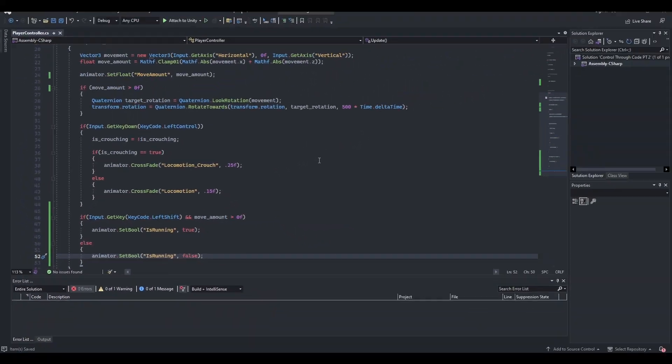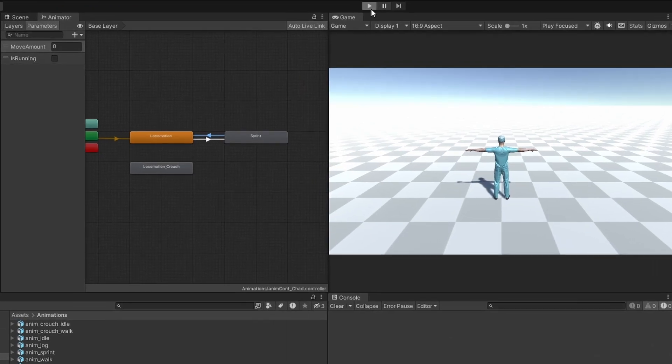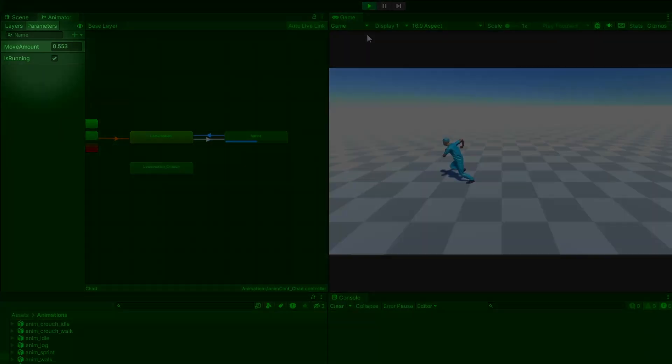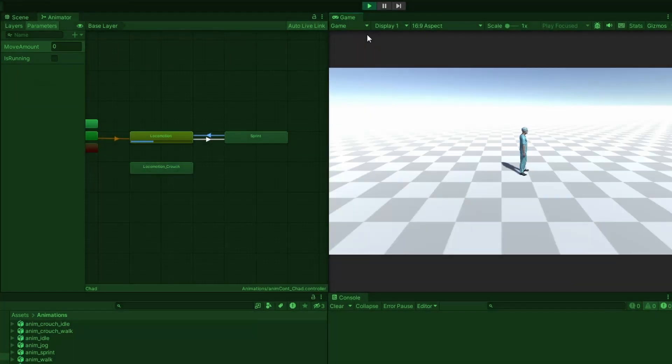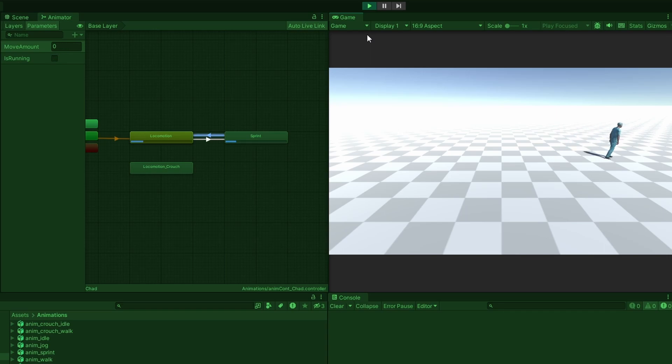Save the script and head back to Unity. Enter play mode and try holding shift while moving the player around. Notice how the is running boolean is set to false if we're not moving. This is because we make sure move amount is greater than zero in our condition.